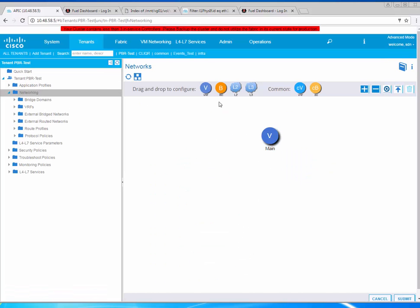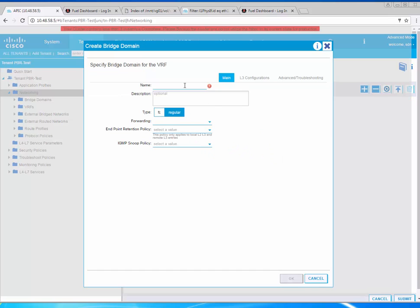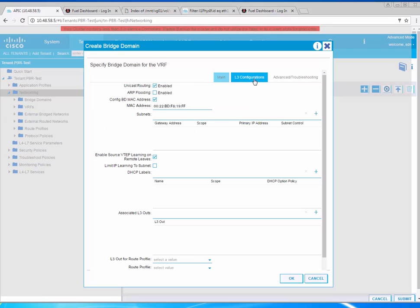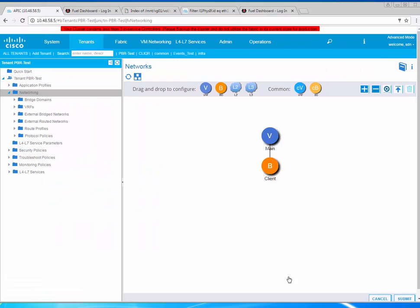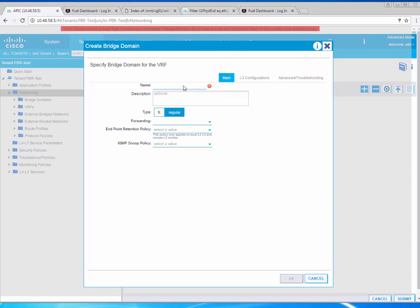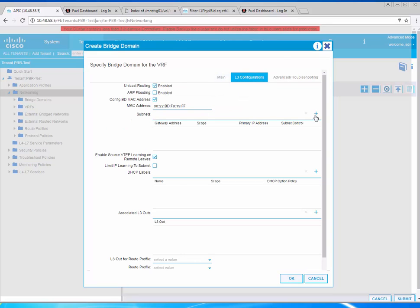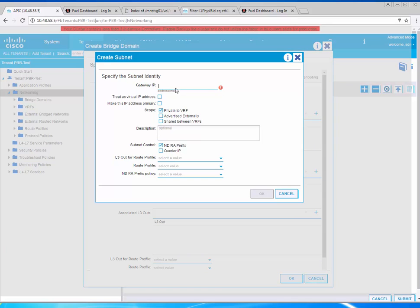We are in the tenant so we have to configure four bridge domains. One for the client, and the client will be 192.168.66.1. Then we need another one for the server and that will be 192.168.67.1/24.